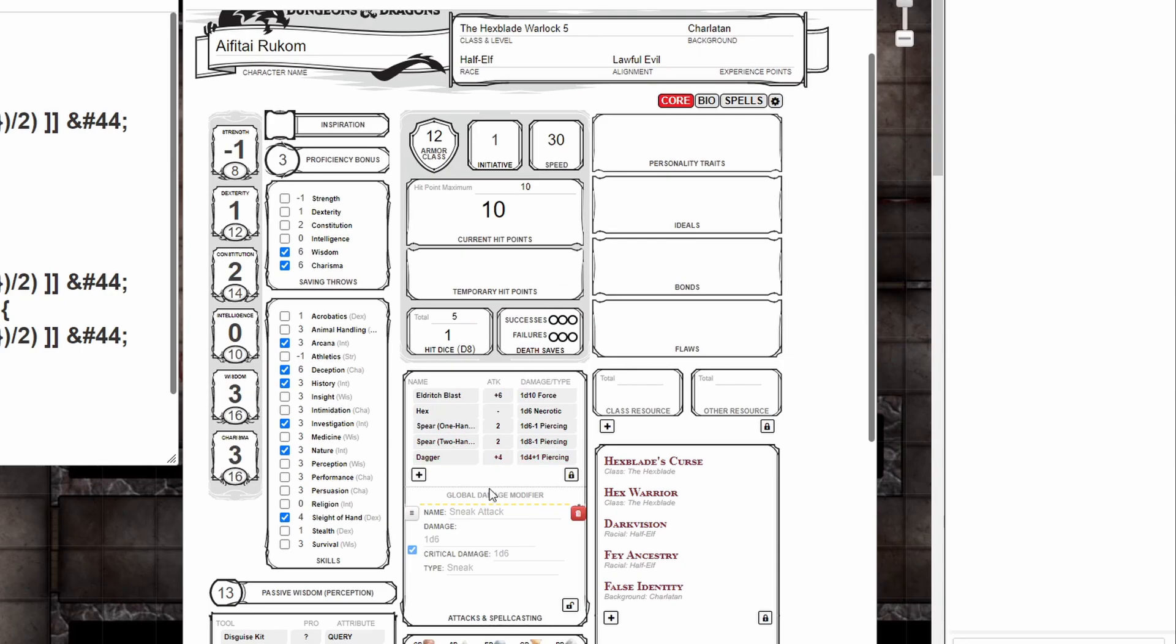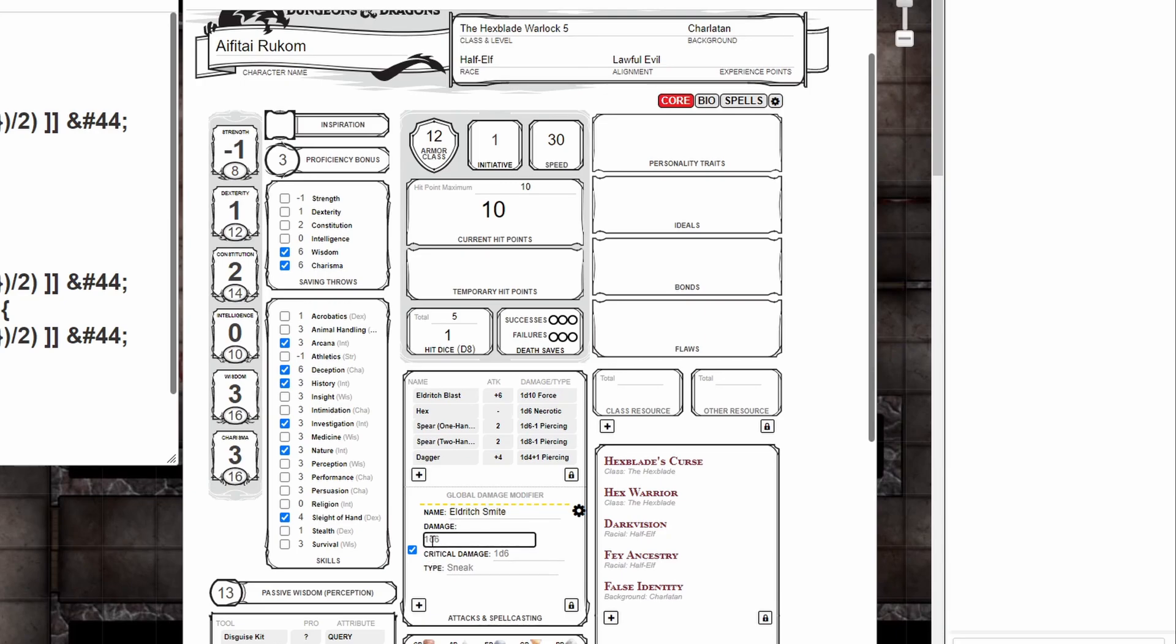Down at the bottom in the attacks and spellcasting section, a new section for global damage modifiers has appeared and we're going to name it Eldritch Smite. In the damage field we're going to paste our macro, and then we don't need to put anything in critical damage because that has already been included in the macro. Finally we're going to set our damage type to be force.